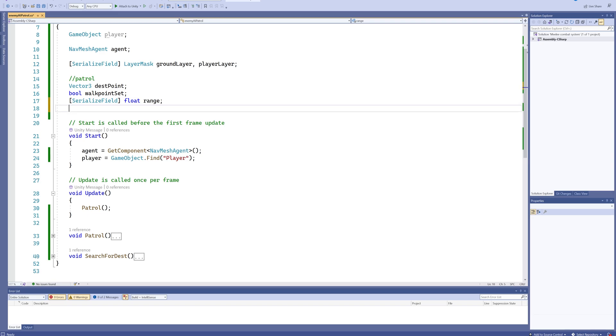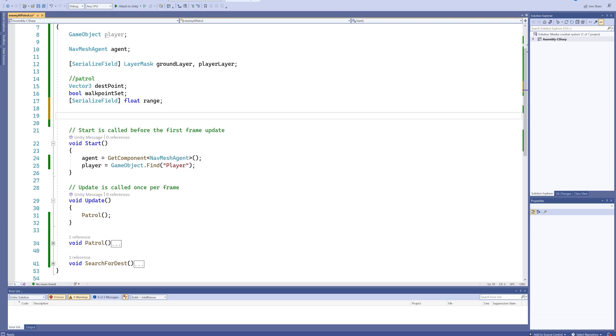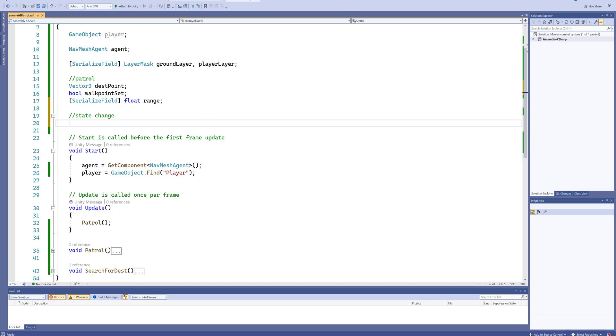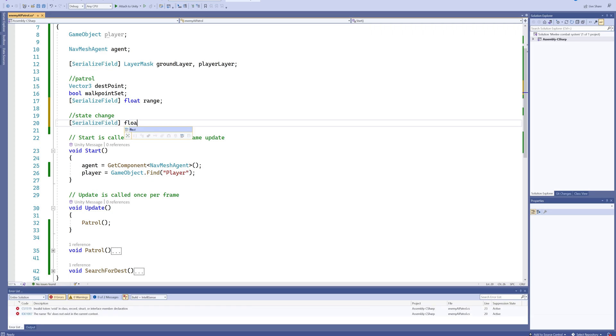Making decisions and changing states and behavior to go with that. So we'll make some state change variables here, and the first two are going to be, for the time being, a serialized field float for a sight range.